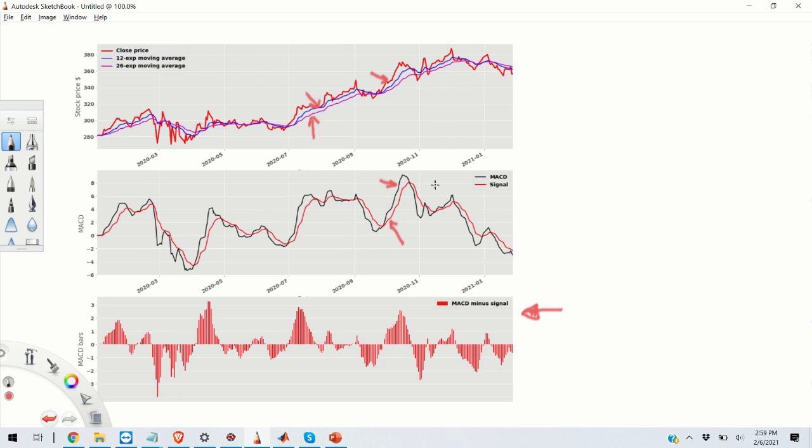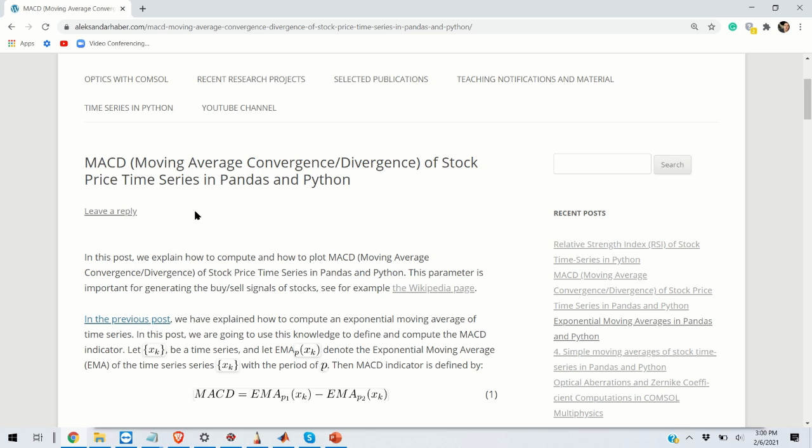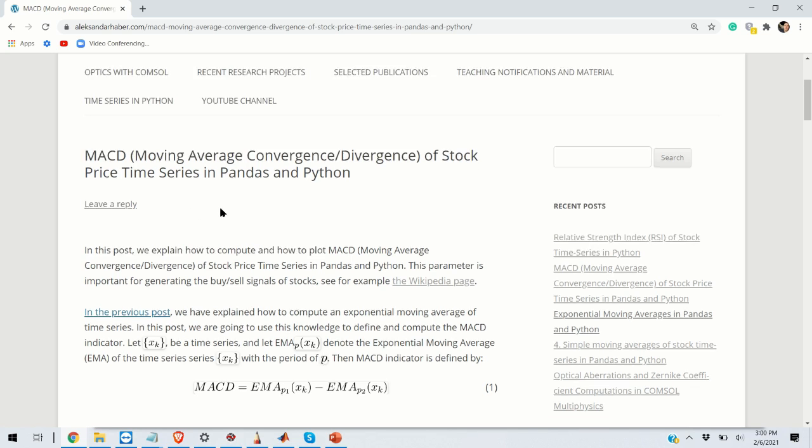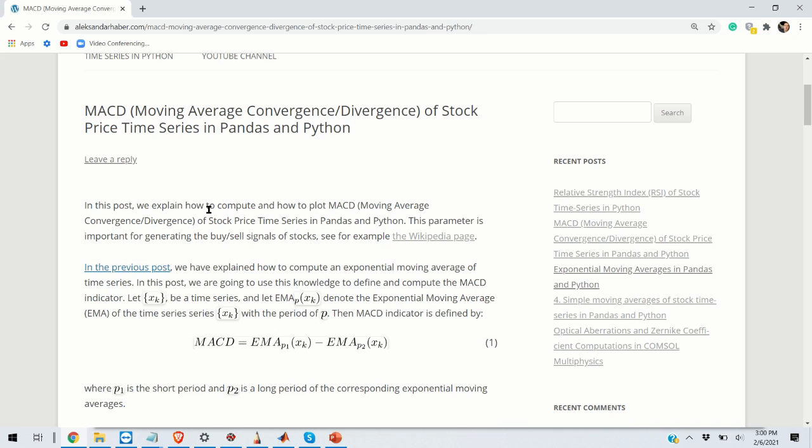To repeat, the bars represent the difference between the MACD time series and the signal line. As always, I have created a post that nicely summarizes everything that I will be explaining in this video and the link to this post you can find in the description below.